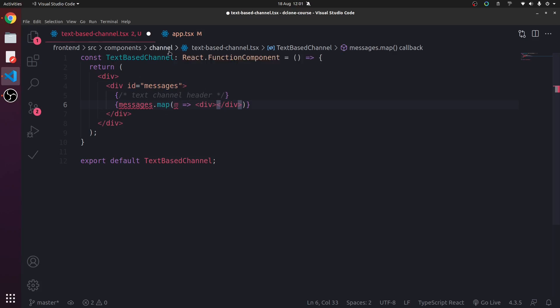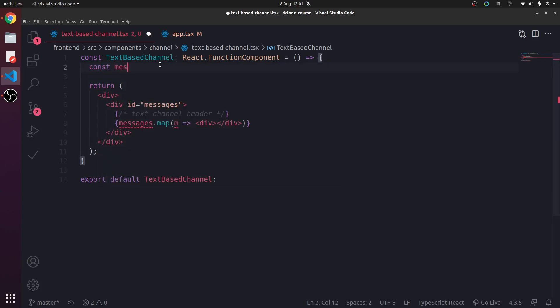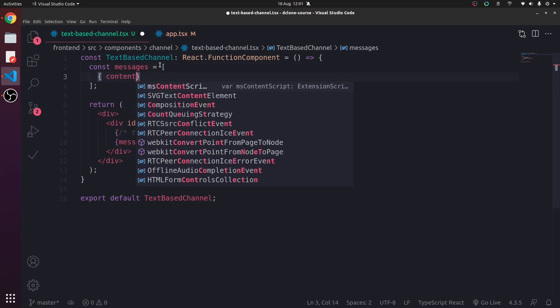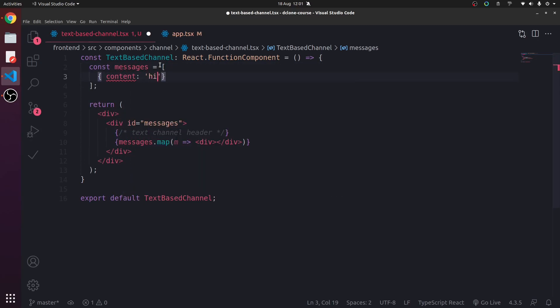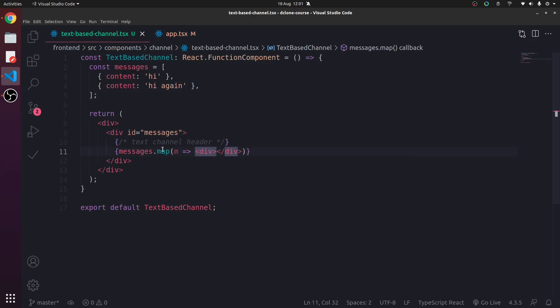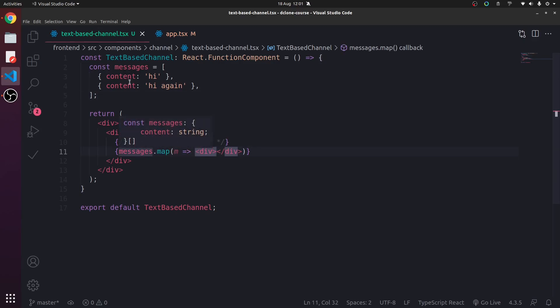So we have a message. We're going to make an array here. Just for demo. We're going to have a const messages array. And for now we're just going to have like an object content high. And then content high again. There we go.